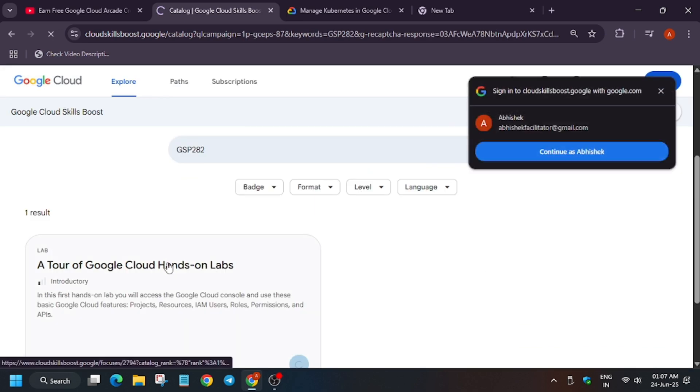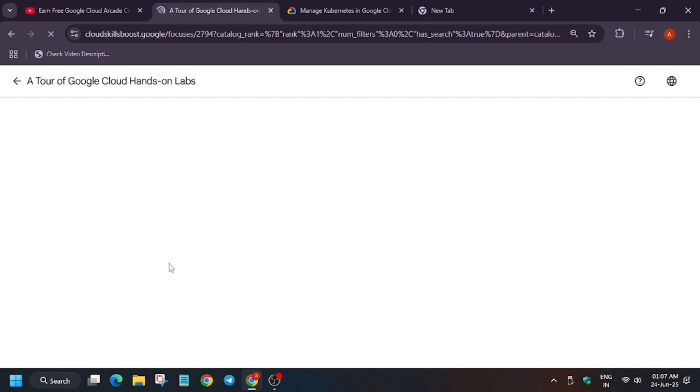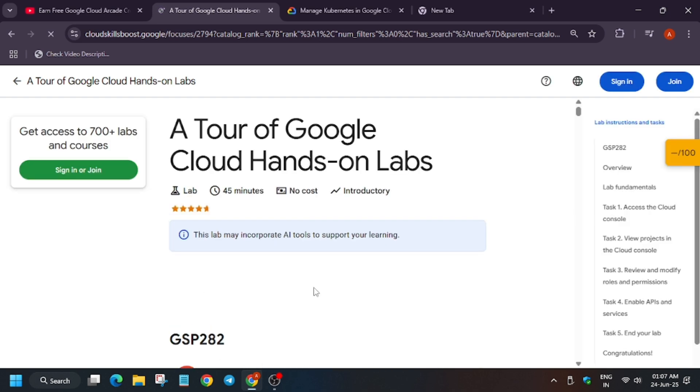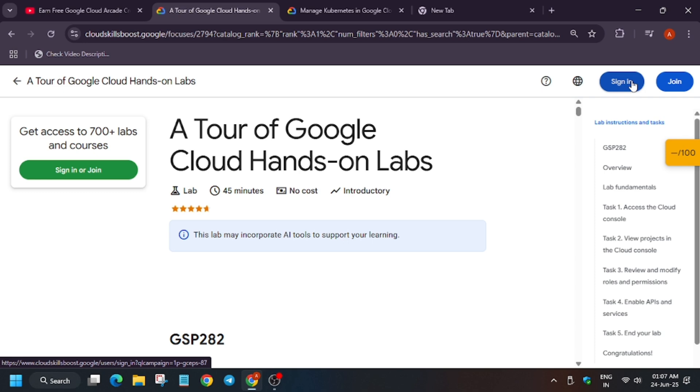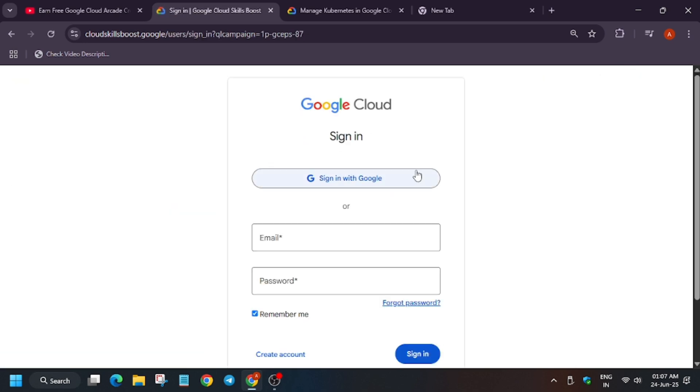The next step is to open this lab. After that, you have to sign in. I hope you have already created the Cloud Skills Boost account. You can use your username and password or sign in using Google if you've authenticated using Google. Now the main thing is that here we'll be getting credits.